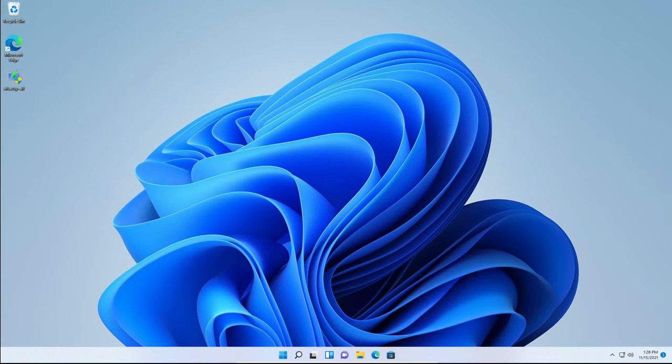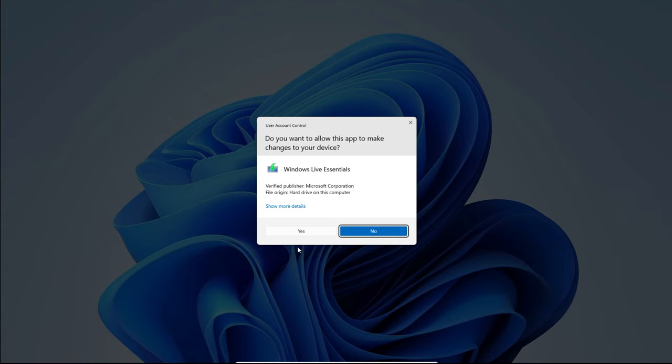So the first thing you need to do is click the link in the description below to download Windows Live Essentials 2012. After you've downloaded it, double click on the executable to open it and click yes on the user account control pop-up.